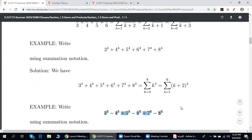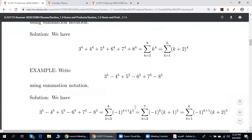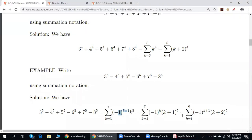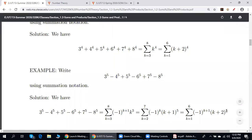Here we have alternating signs. In order to handle this, either we multiply by negative 1 to the power 2k plus 1, because if k is 3 this is positive. Or if we want to start with 1, we use negative 1 to the power 2k plus 1 times (k plus 2) to the 5th power. If we start with 2, we put negative 1 to k's power, and so on.